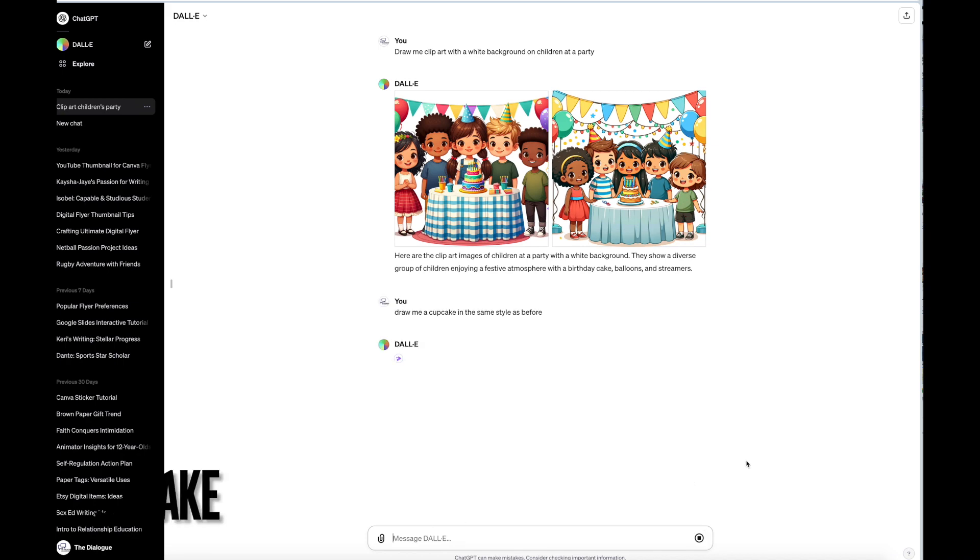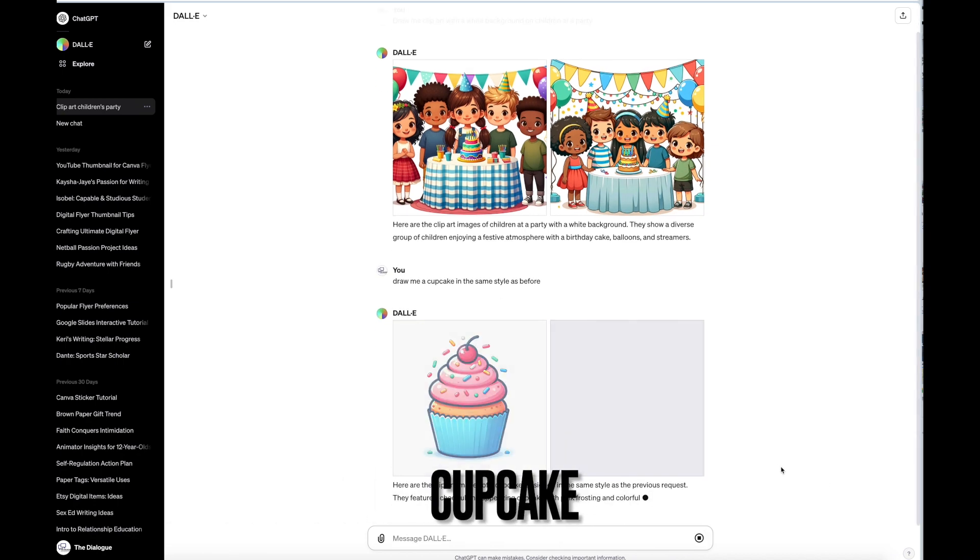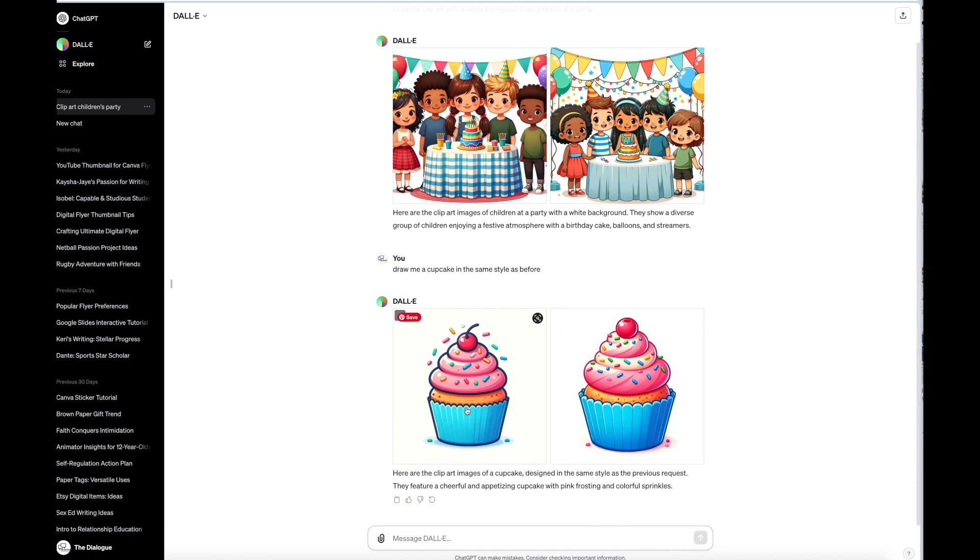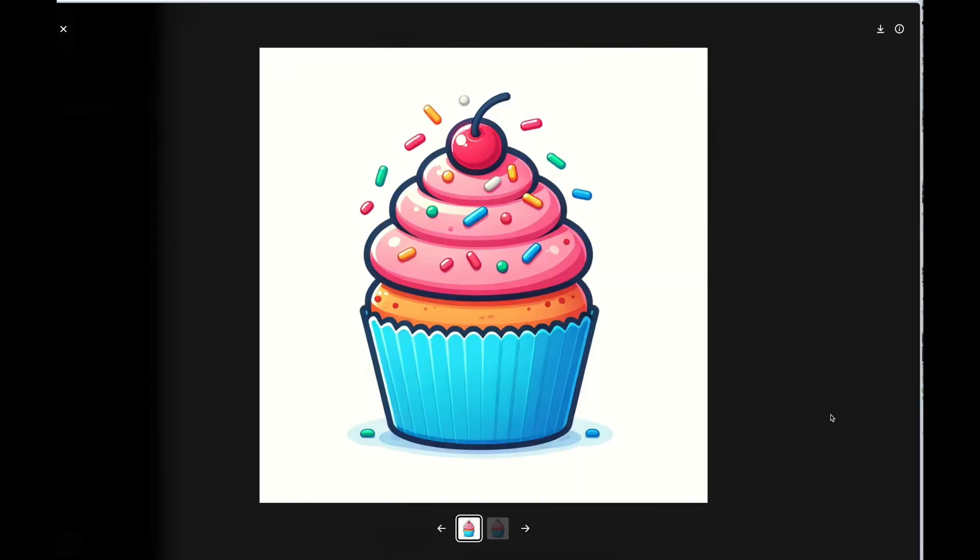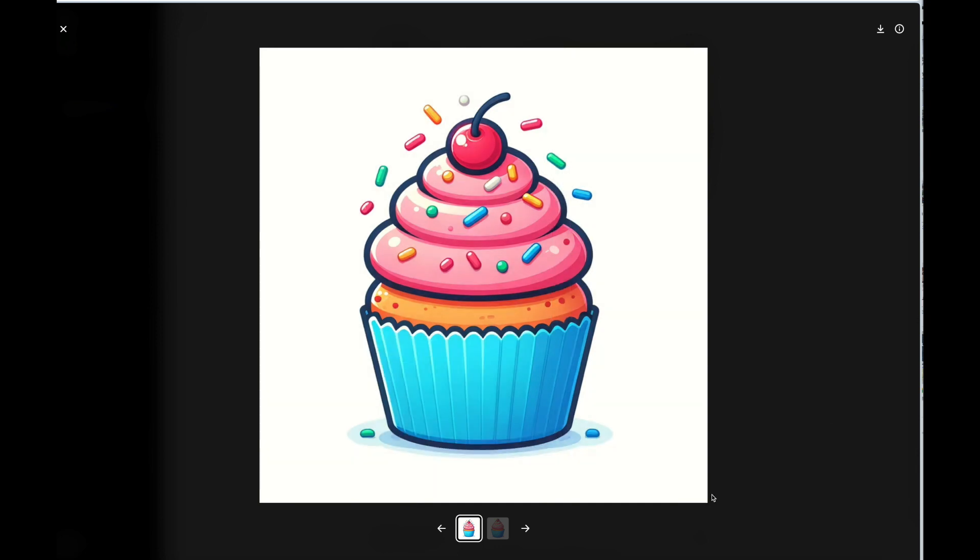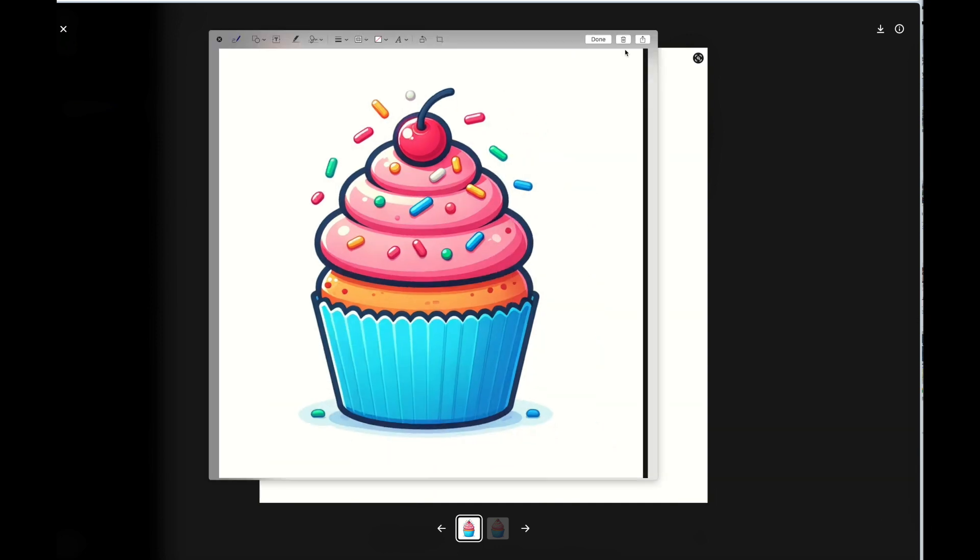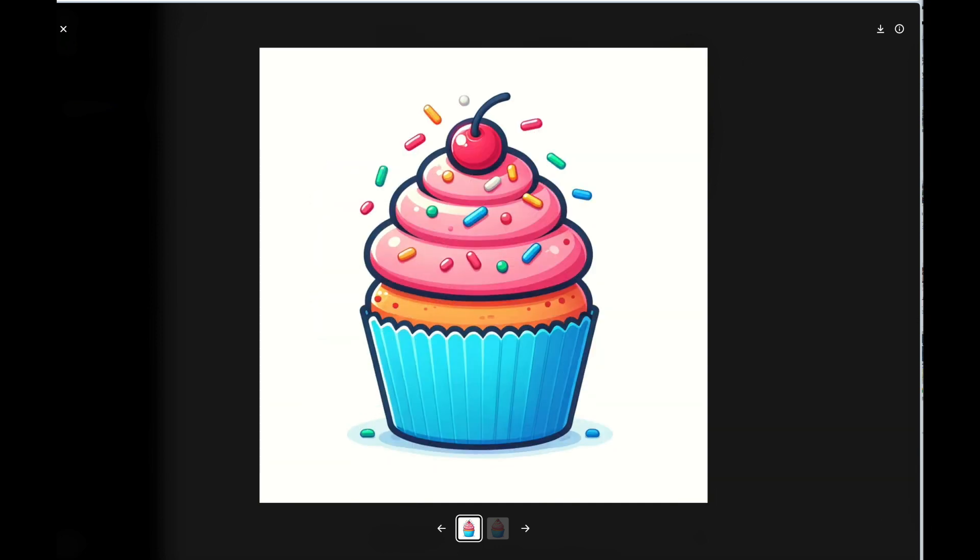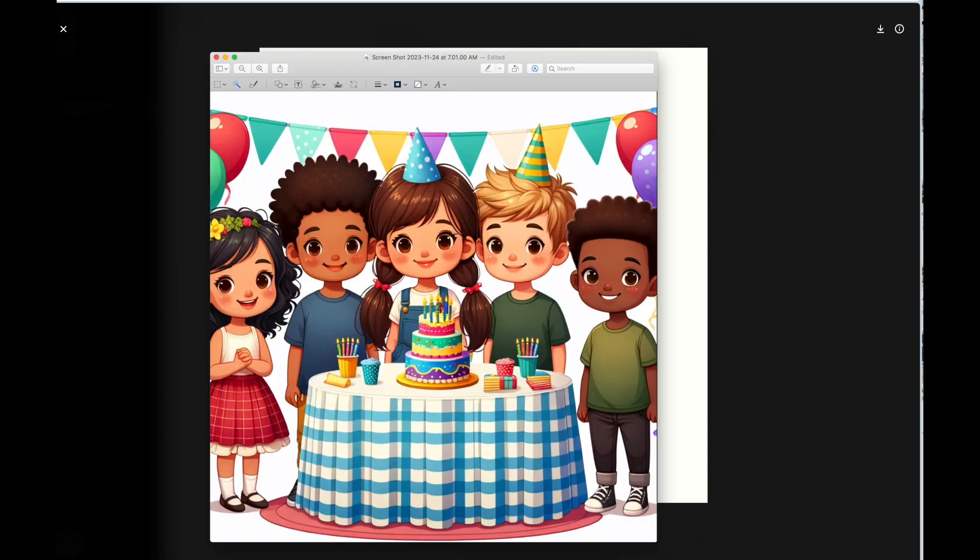We're going to make a cupcake. Let's open it up.